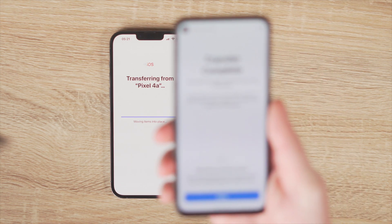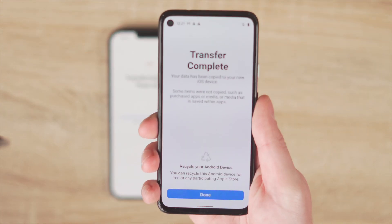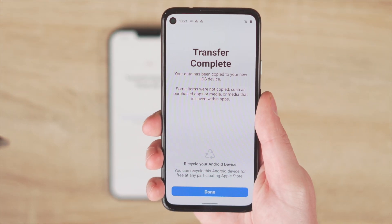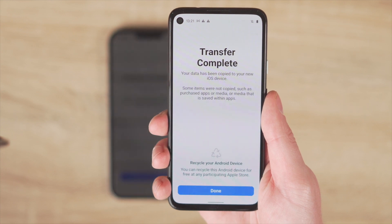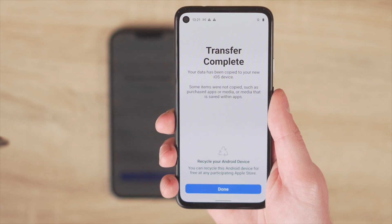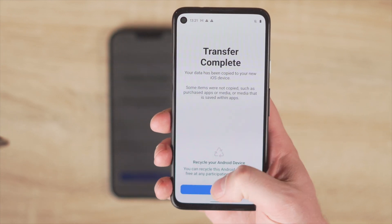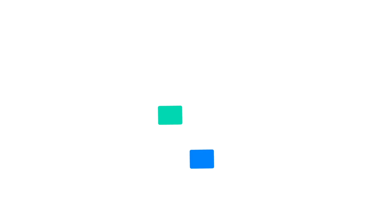And it is that easy — that's how you can actually move your photos from your Android to the iPhone 13, with no hassle at all.